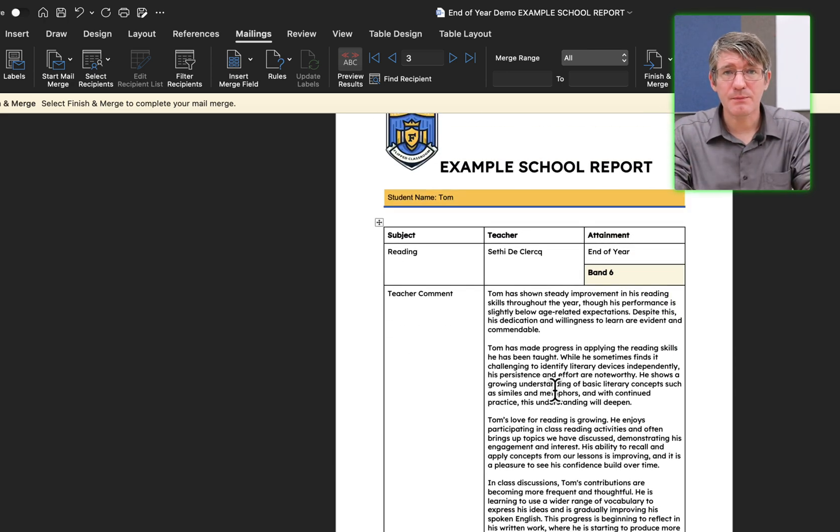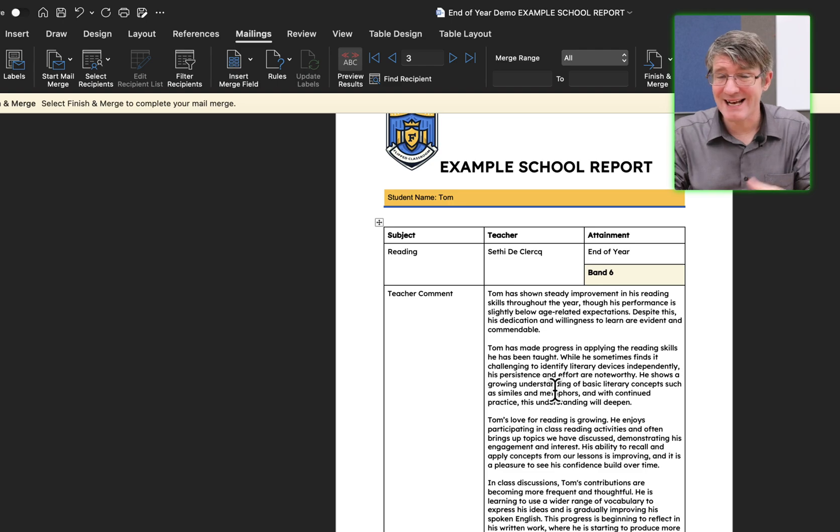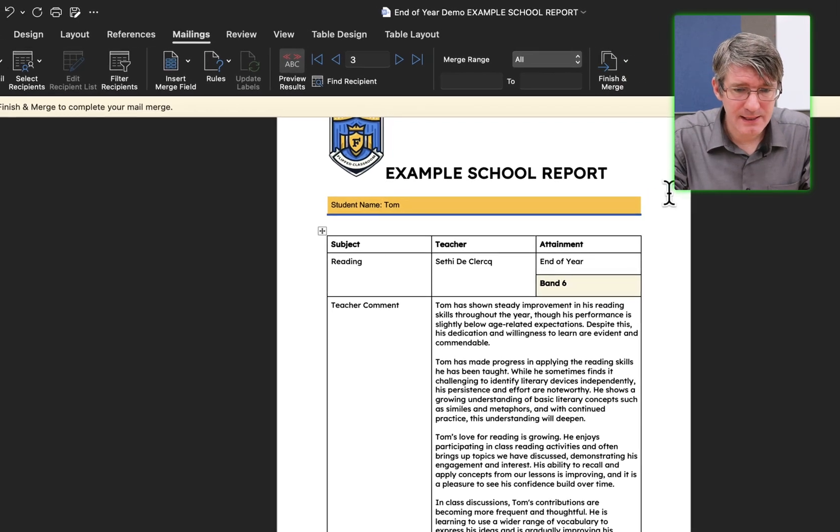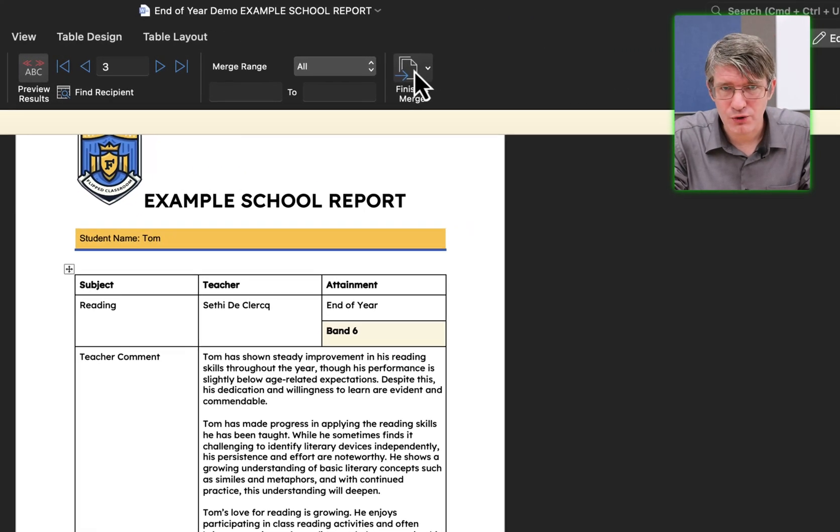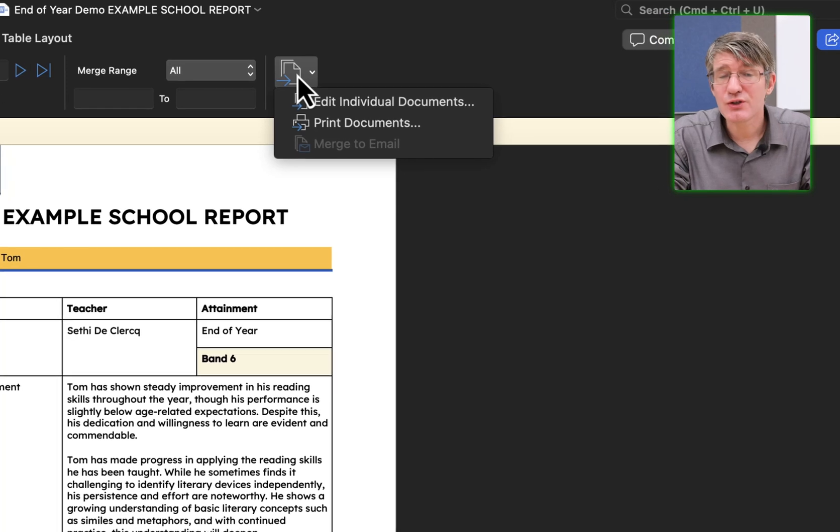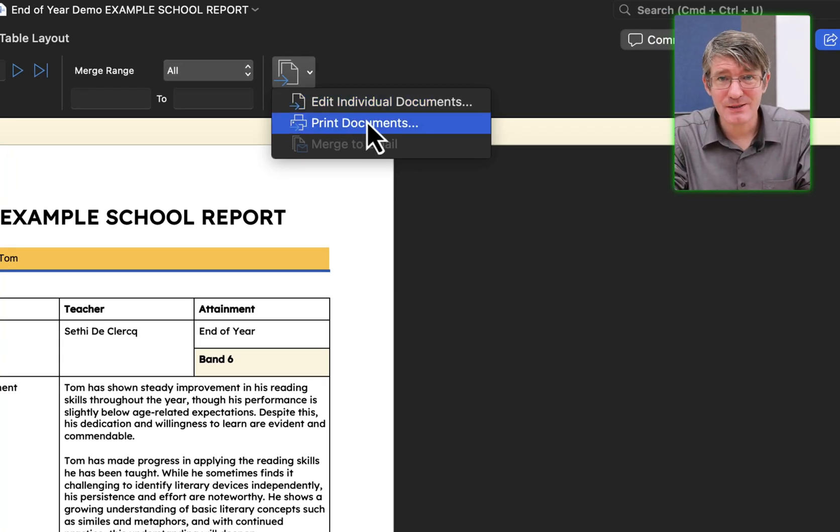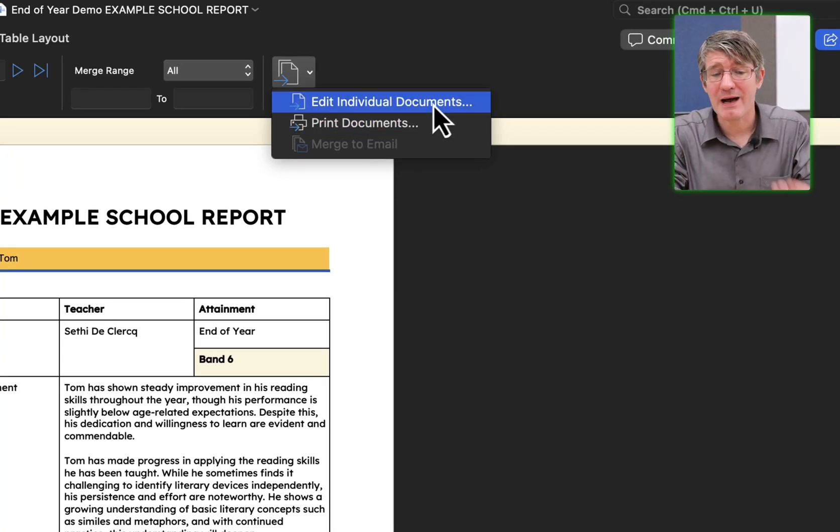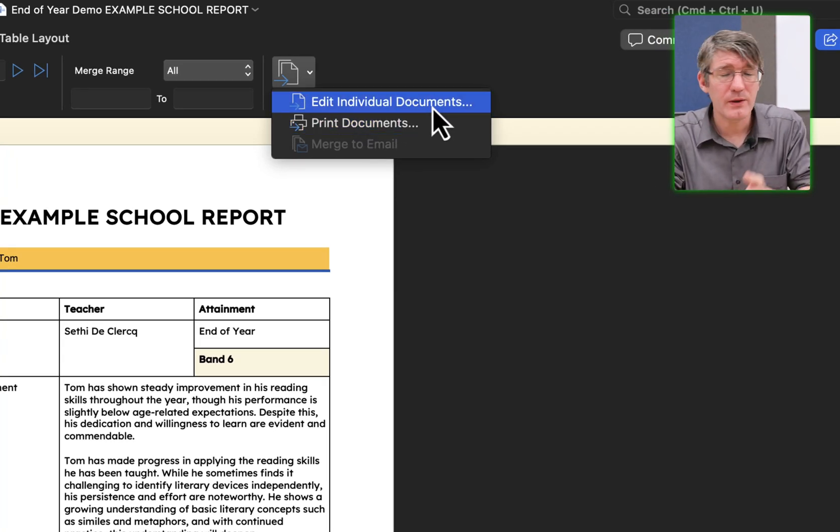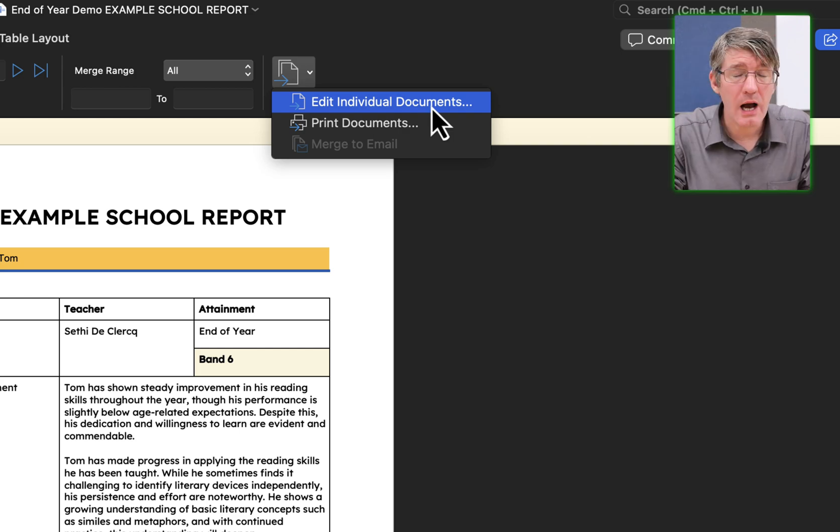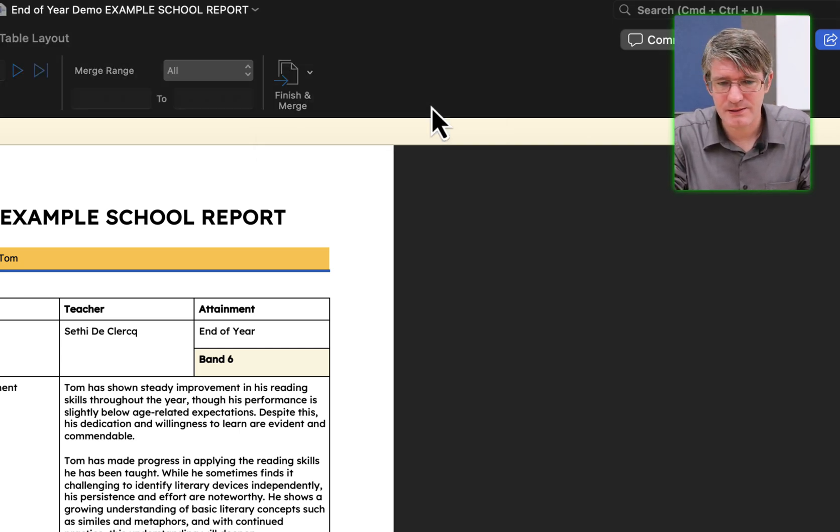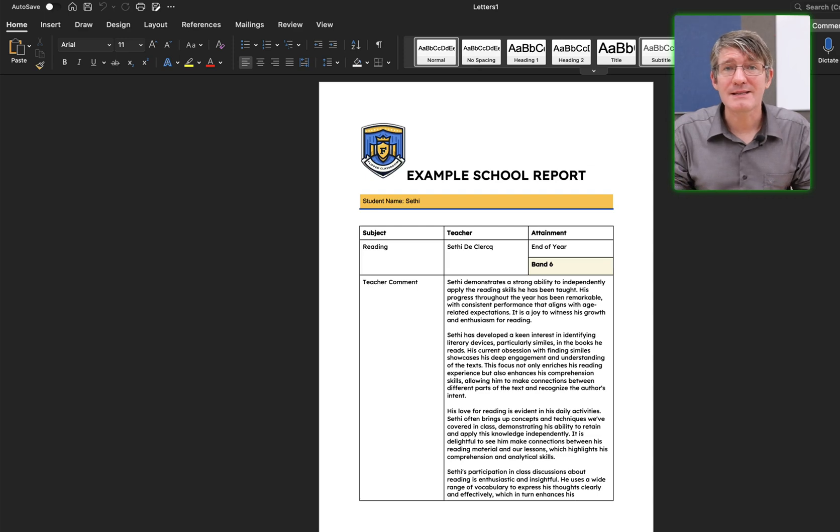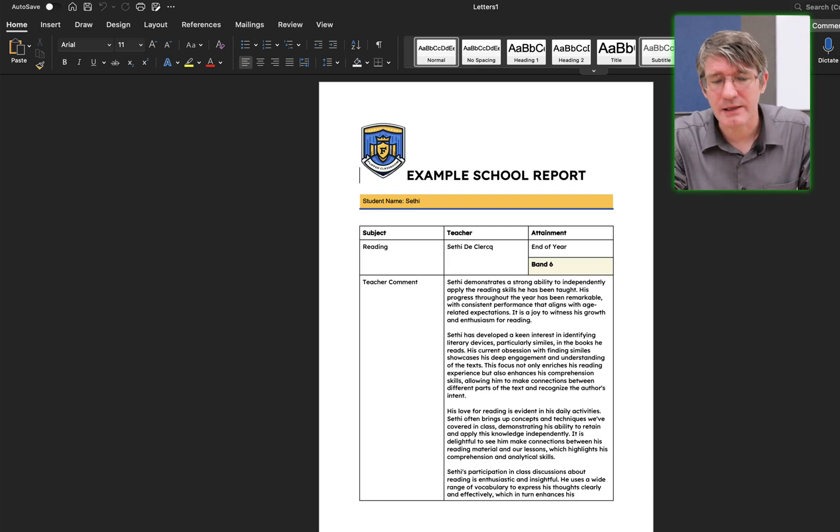If you're happy with the preview and you would like to export this as a document, simply click on finish and merge. We're going to click on that. And then we can choose. Do we want to print these documents or do we want to have editable files for each of these documents? I am going to select edit individual documents. This has now created a merged document with everything I need.